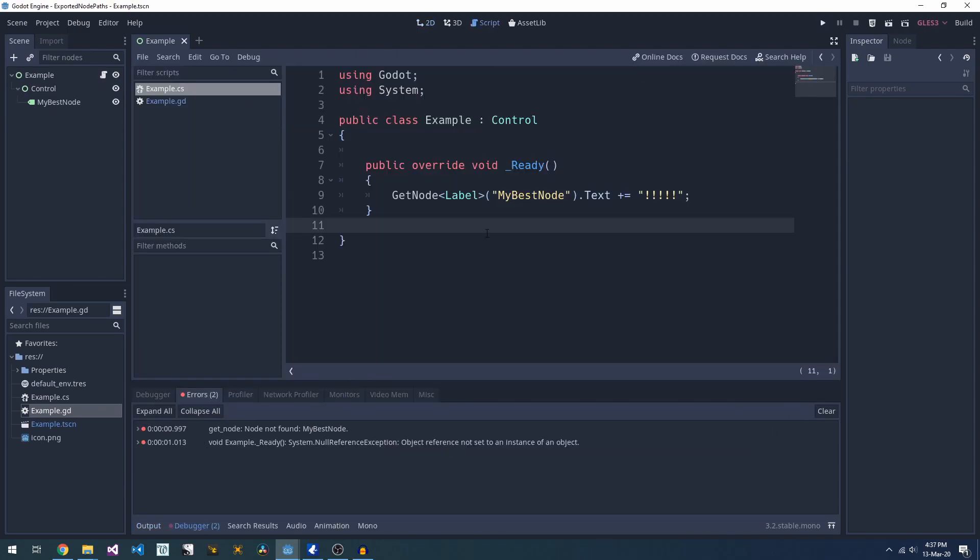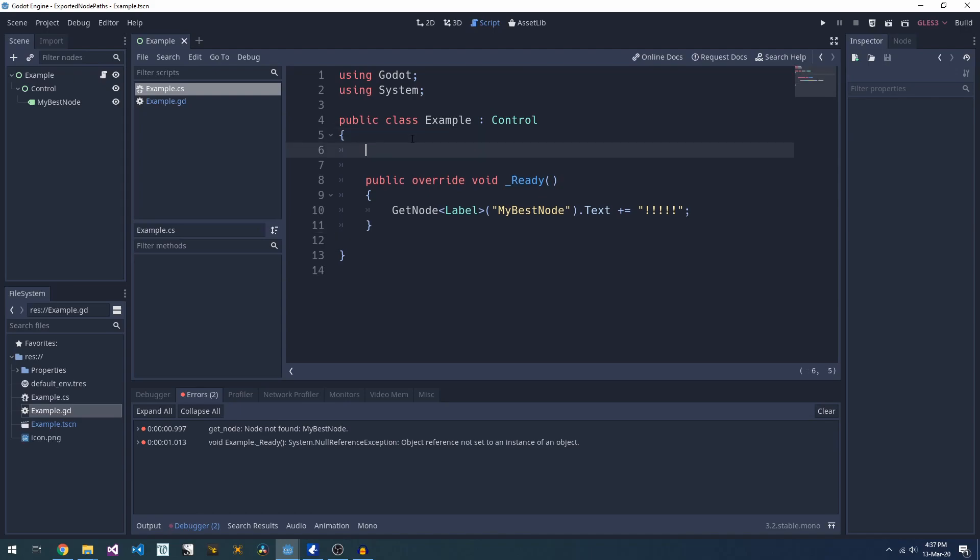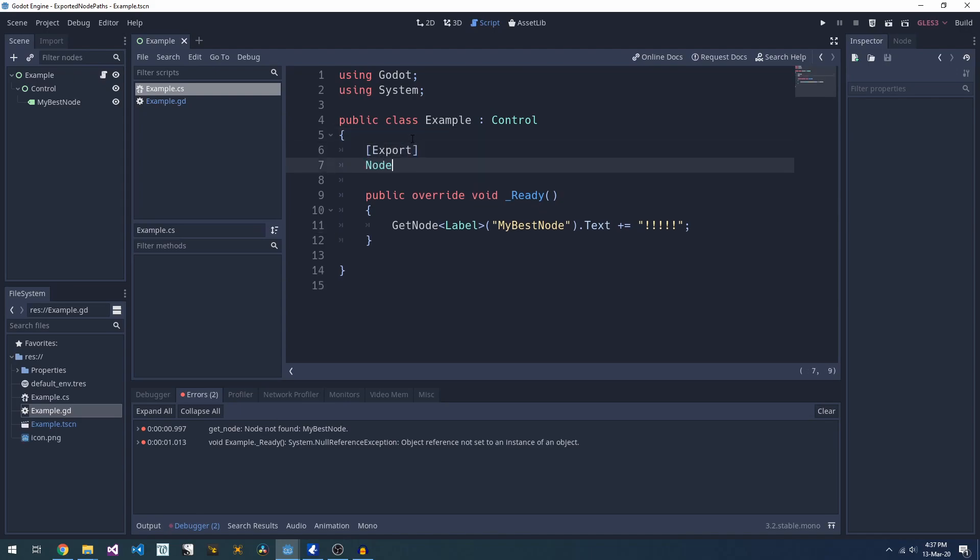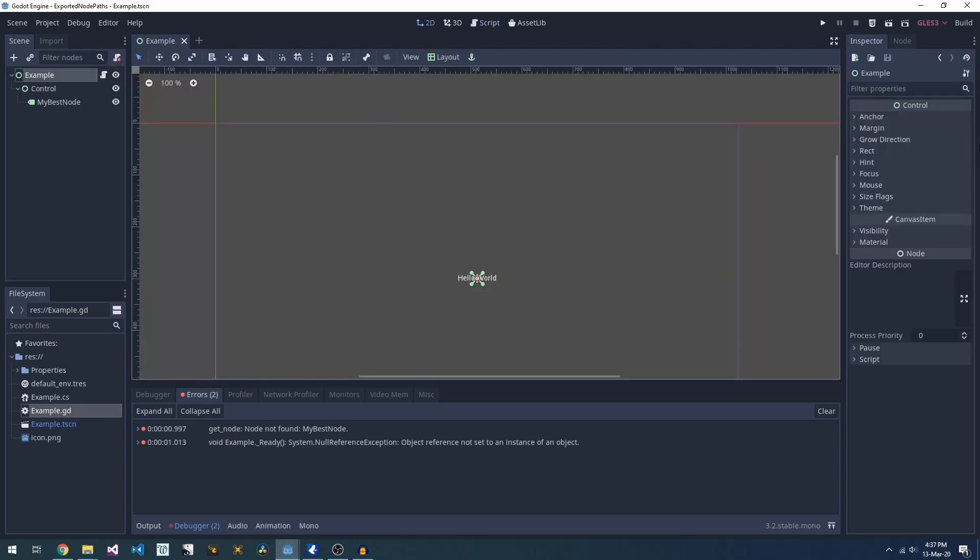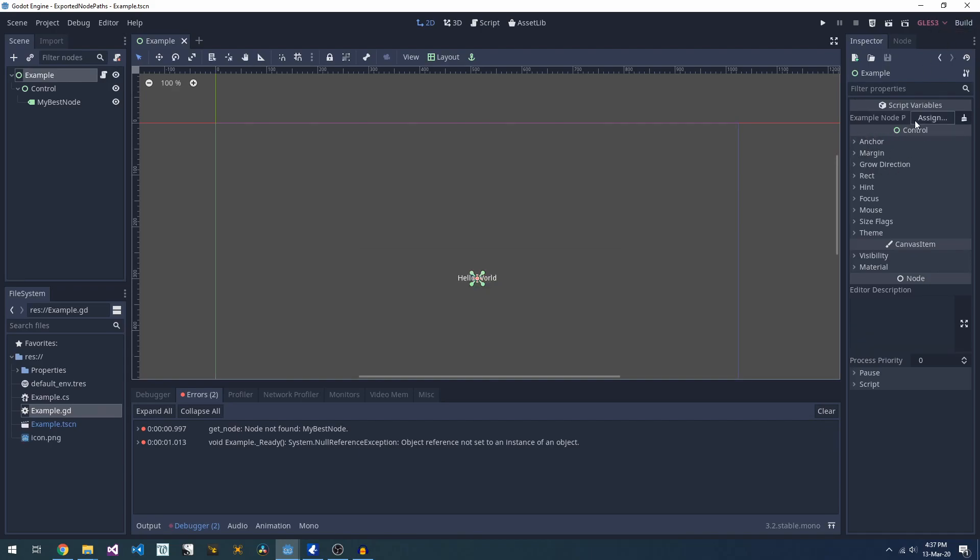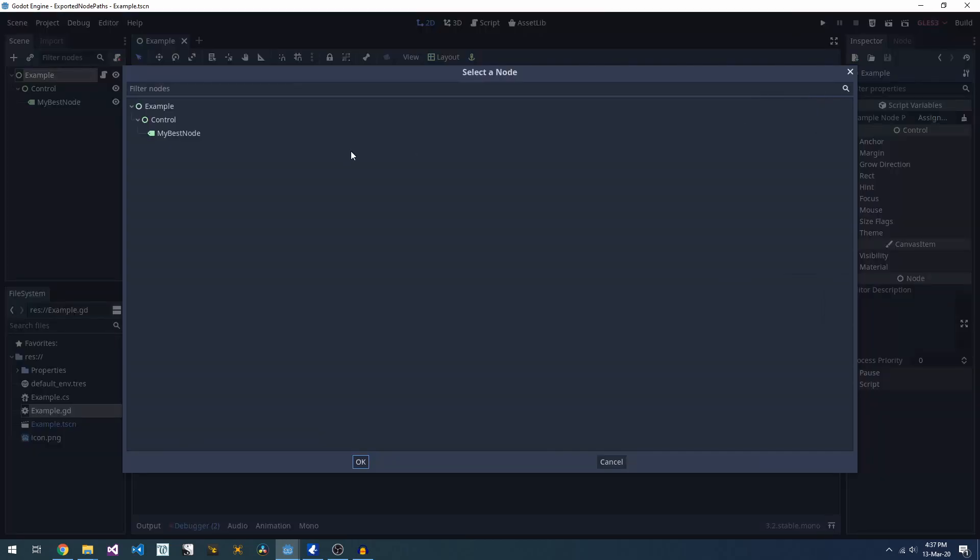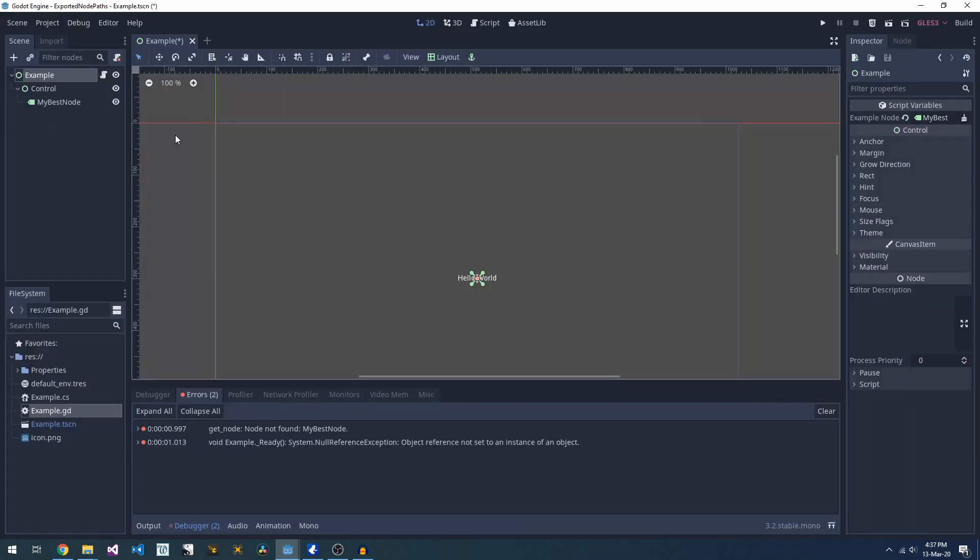If you're using C-sharp, the concept's the same, but instead of using an export keyword, you use the export attribute. We'll create ourselves a node path, replace the string. And now there's one slight difference. You don't see our updated variable. You need to build first. Now we can set our variable, and it's the same as GDScript.